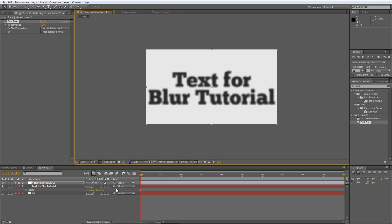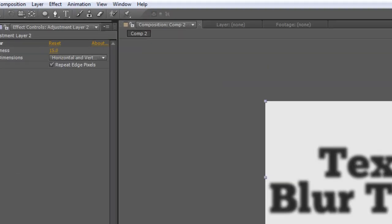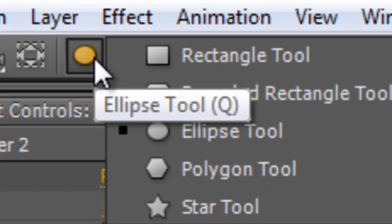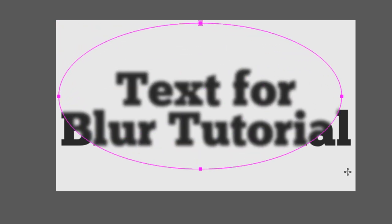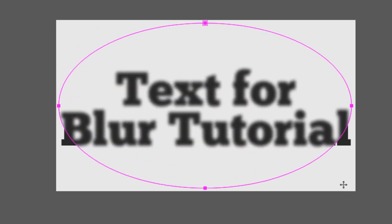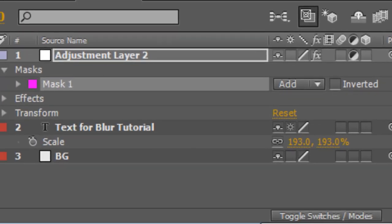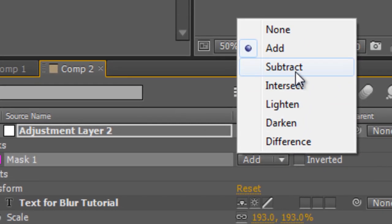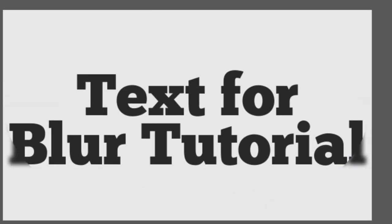Now obviously this has applied the effect to the entire area, which is not what we want. So with the adjustment layer selected, grab your Ellipse tool and just create a new ellipse over the top. That'll actually create a mask. The default settings are the Add Mask — we want to change that to a Subtract Mask. So go to your Mask Properties and select Subtract from the drop-down menu, and that'll just reverse it.